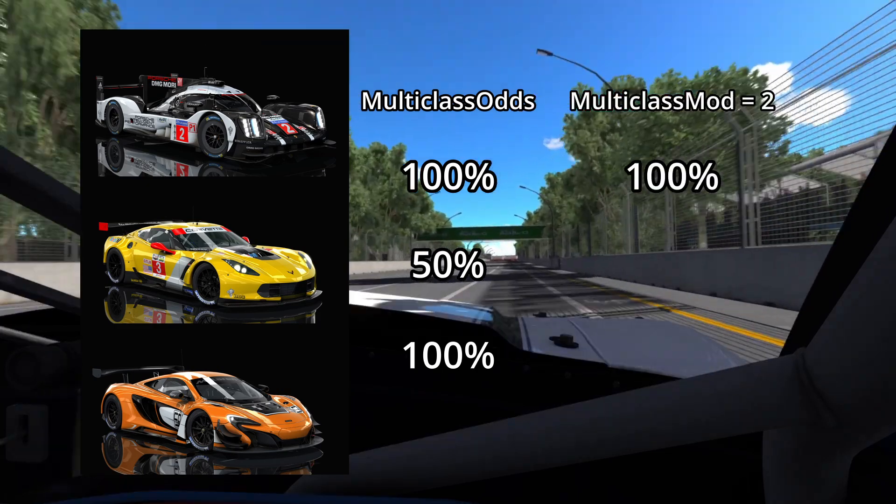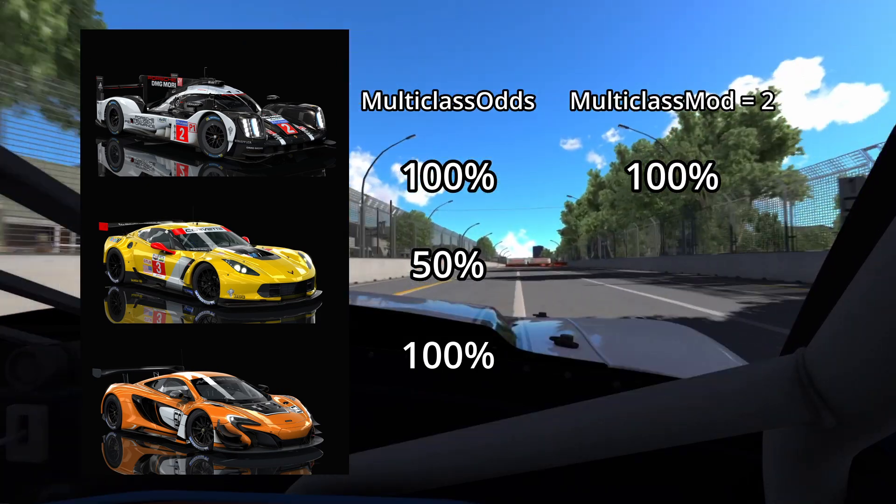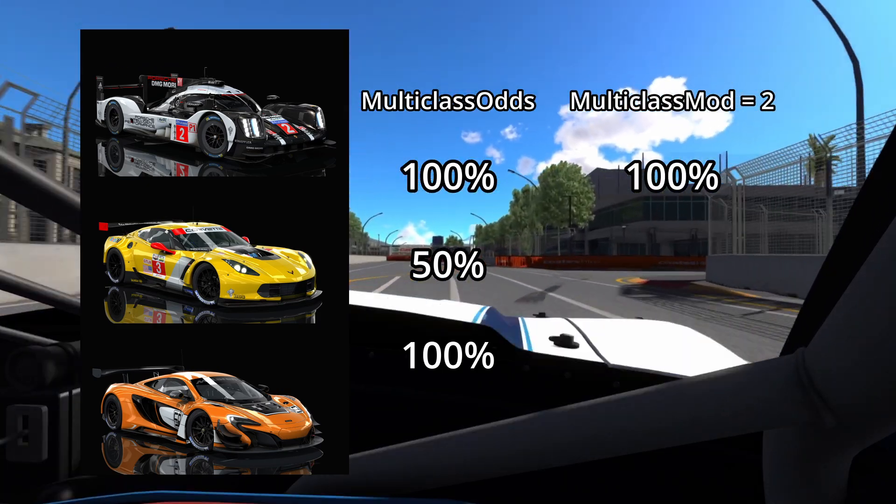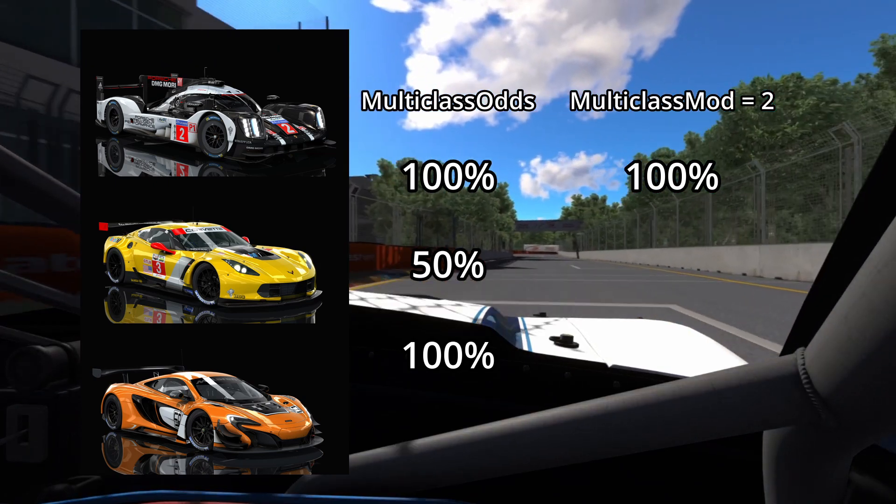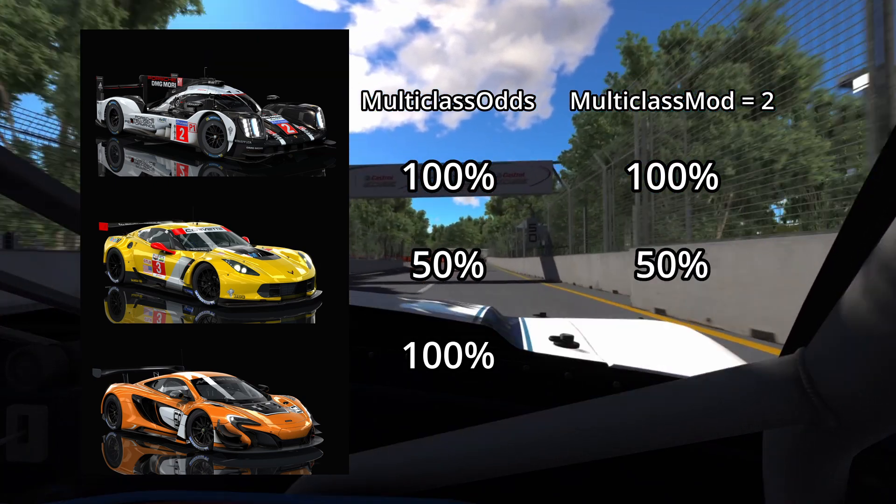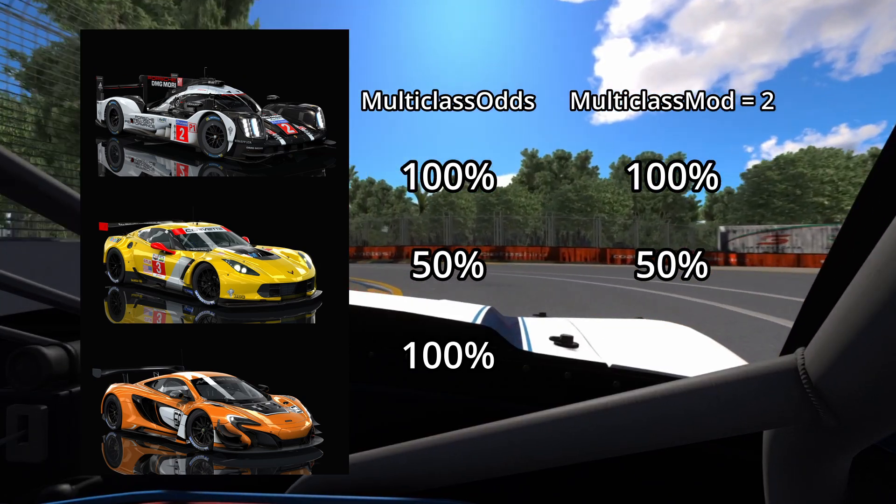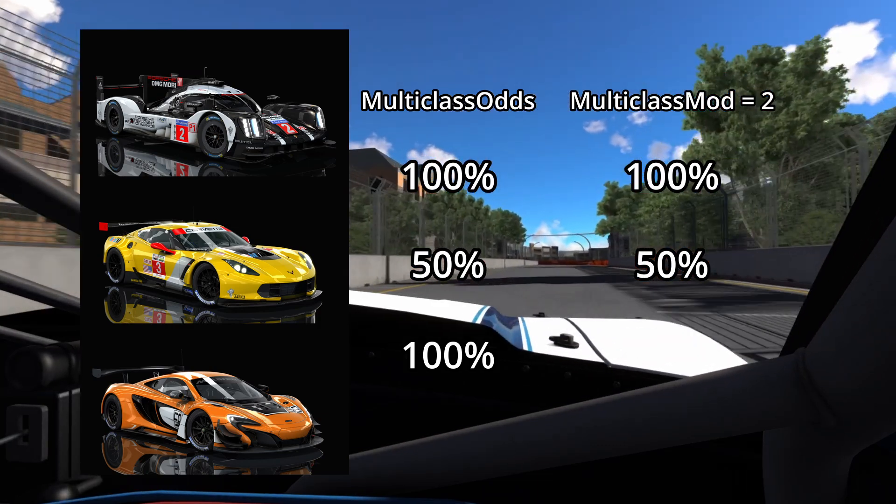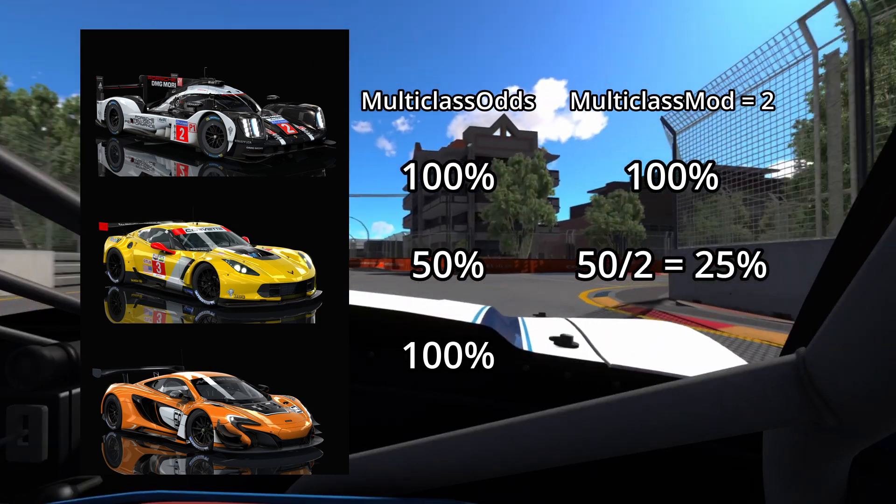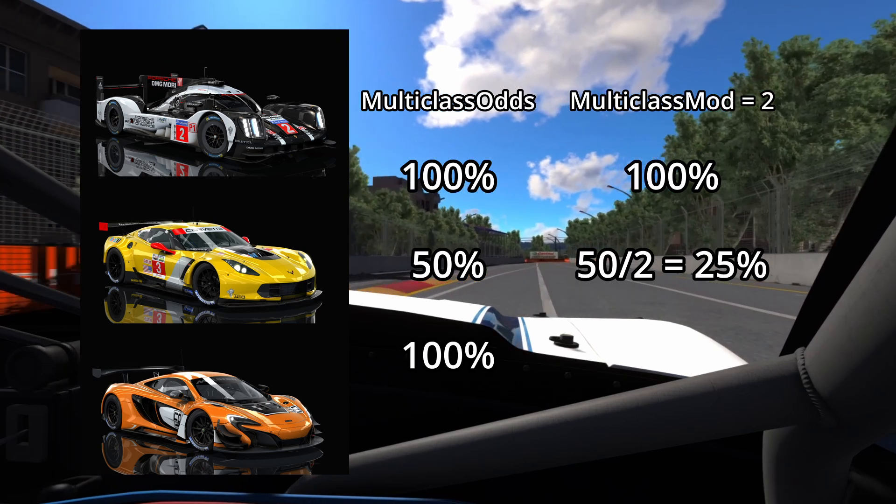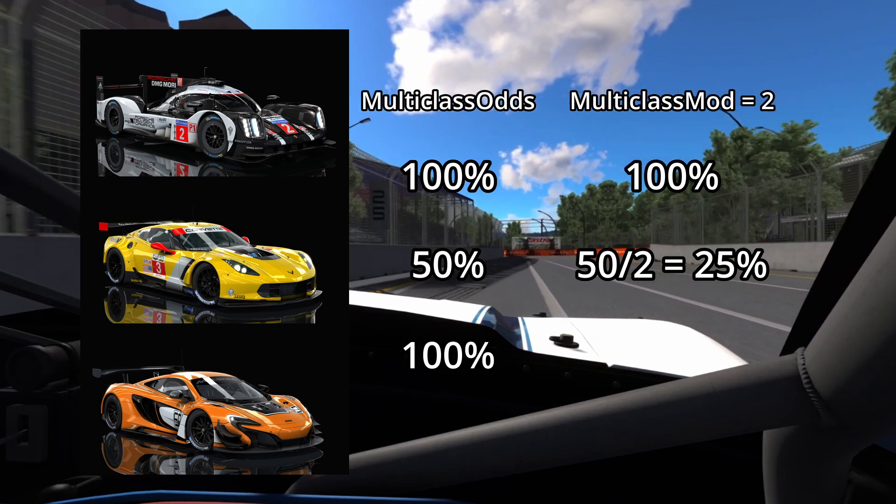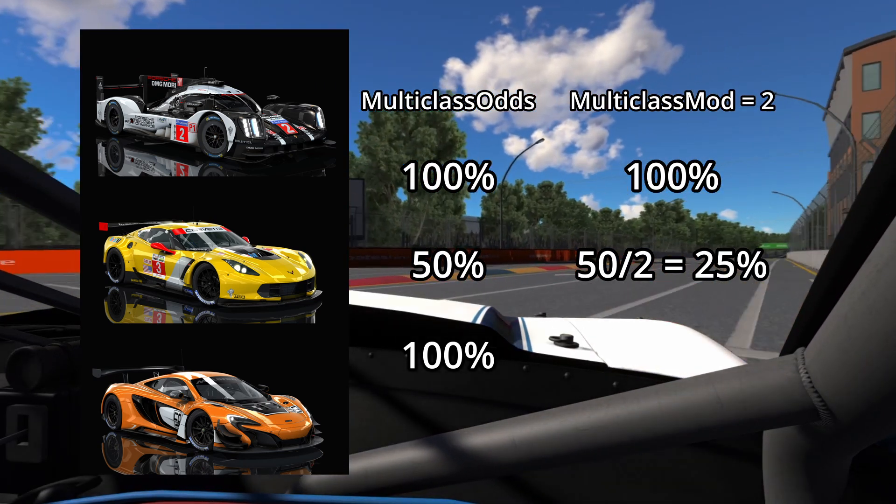When class 1 gets selected to race, it will have a 100% chance of having a second class added. When class 2 gets added, there will be a 50% chance of having a third class added. However, since multiclass odds is set to 2, we divide the odds by 2 since this is now the second class. So it gets 25% chance of having a third class.